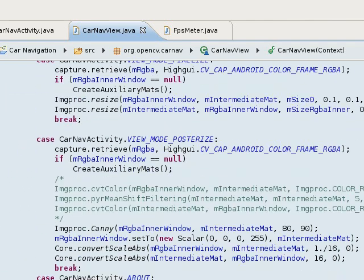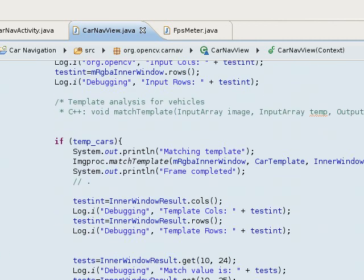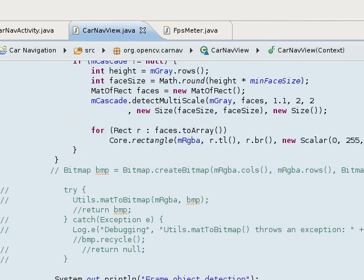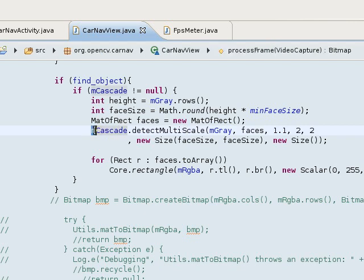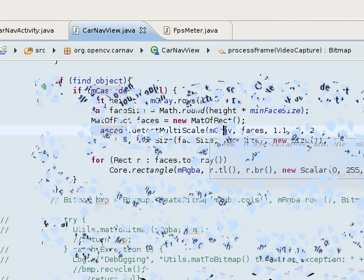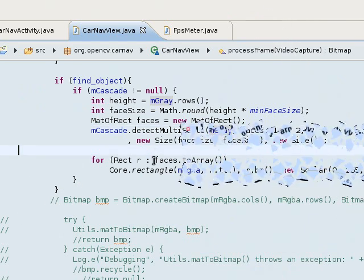And once you've loaded the file, you want to make a function call later on to, let me just find it, to a function called DetectMultiscale, which is part of the class called mCascade. That's the way it works in Android if you want to use your classifier.